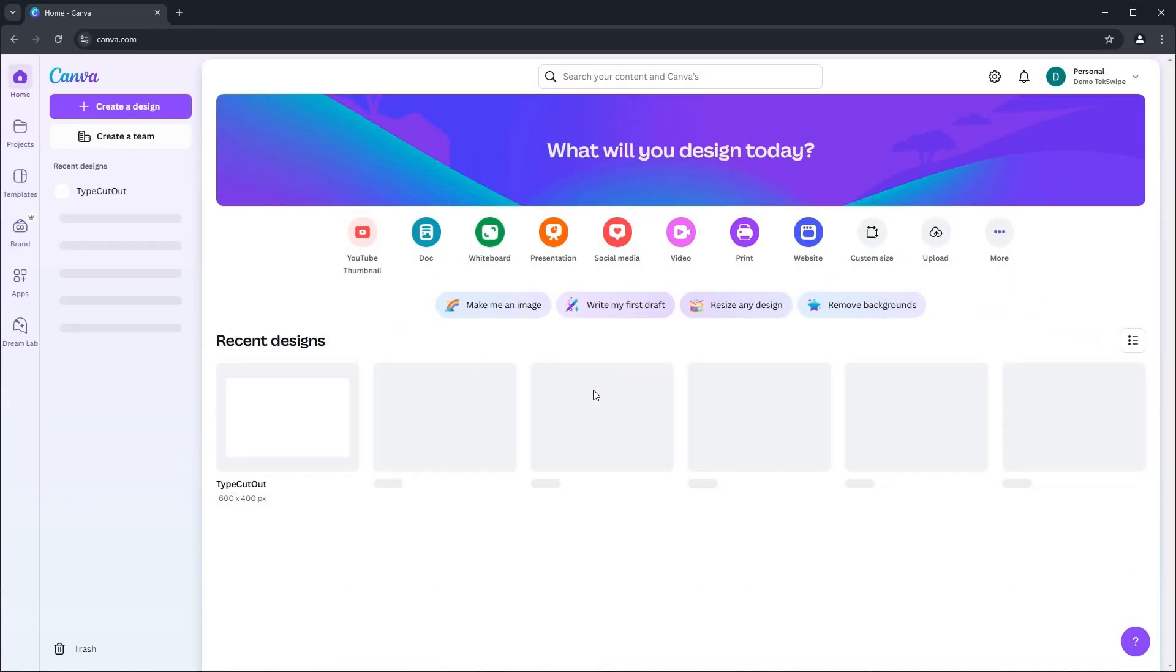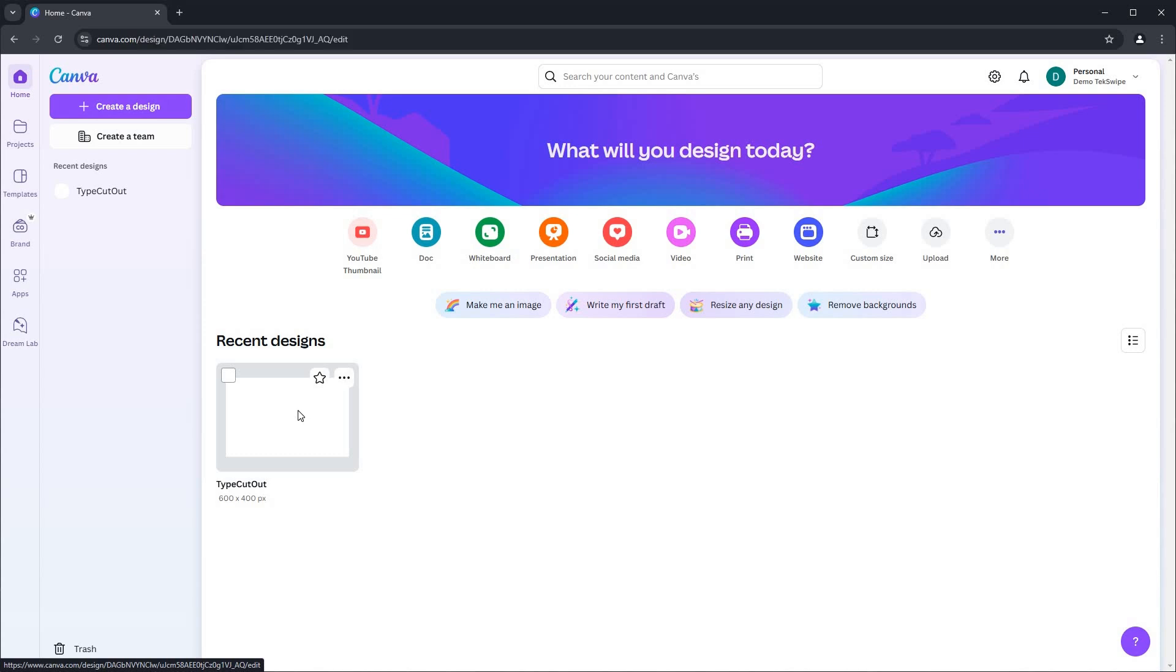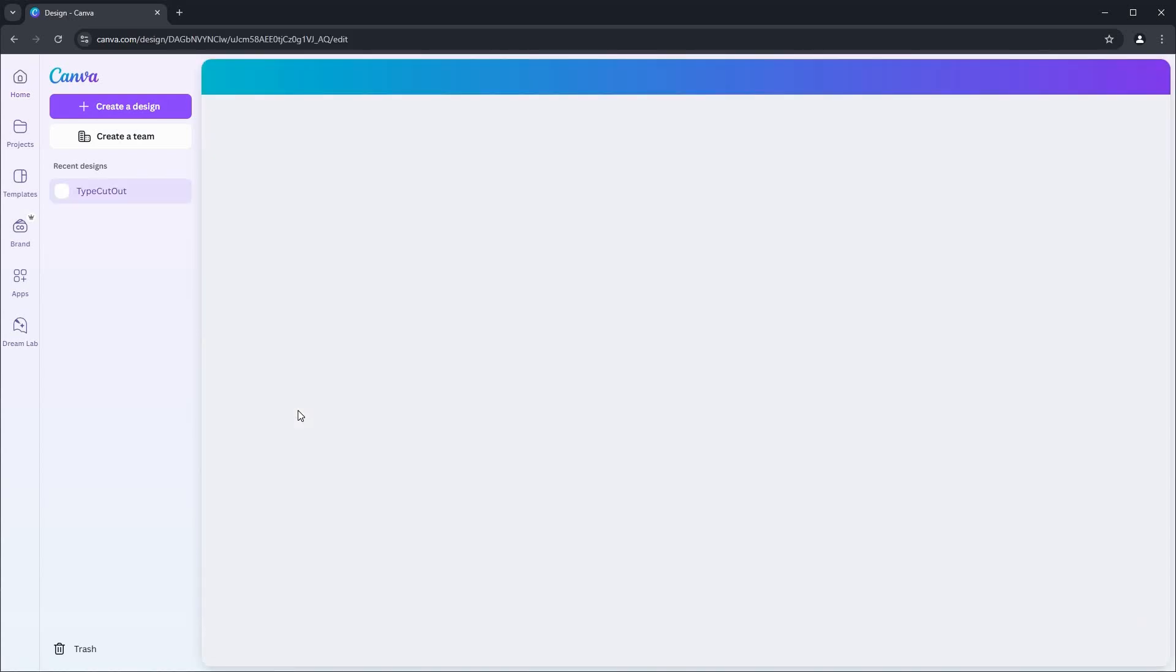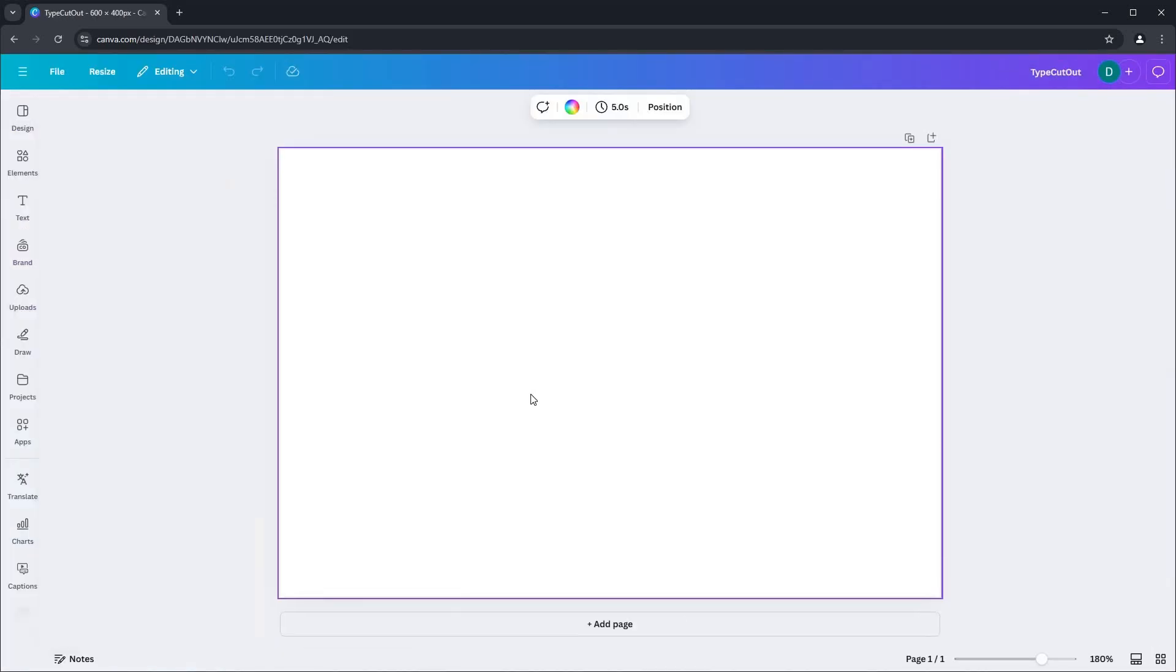Once on Canva, open a blank design page. Here I have a blank page ready, but feel free to open your own design to work with.